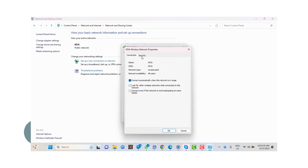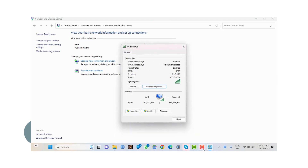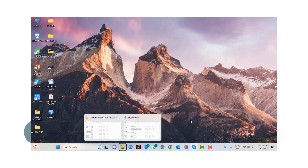Find the properties of your network adapter, click on Properties, and uncheck the Show Password option. And here you've done it. Thank you for watching.